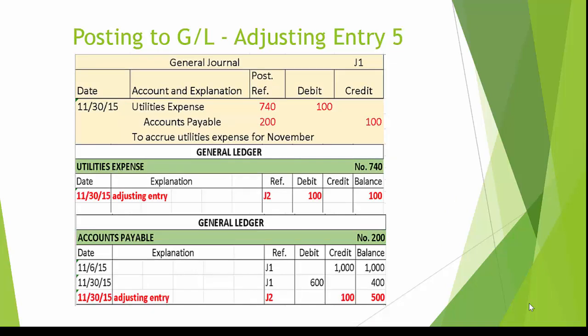Here is adjusting entry 5 to accrue utilities expense for November. In the general ledger utility expense account number 740, we see a debit posting of $100 and a balance of $100 debit. In the general ledger accounts payable account number 200, we see a credit posting of $100 and a new balance of $500 credit.